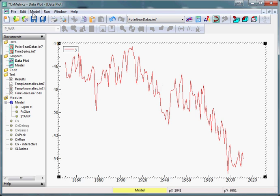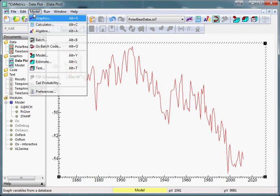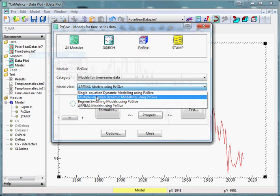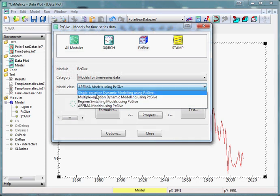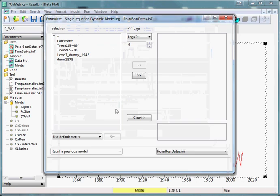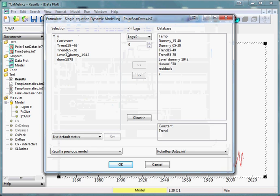To model this we select model, model again and then we select single equation dynamic modeling using pcgiv and press formulate. I have already pre-specified two trends, a level and a dummy.